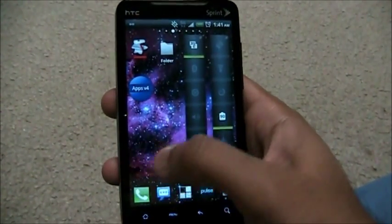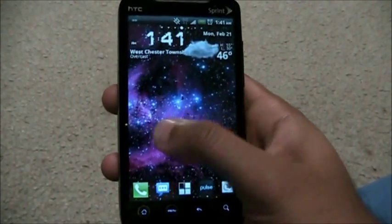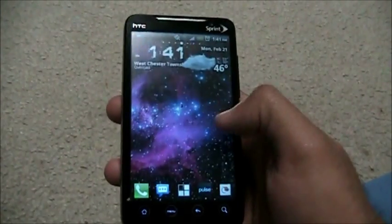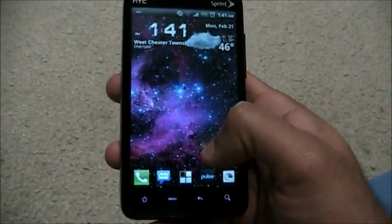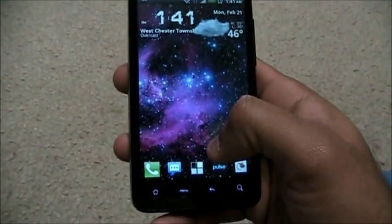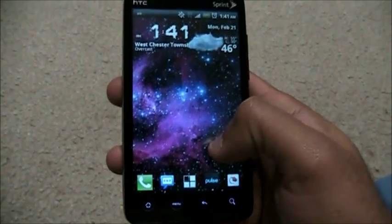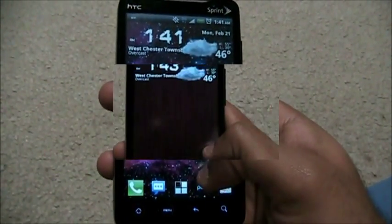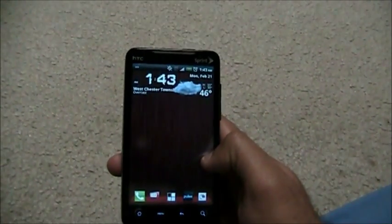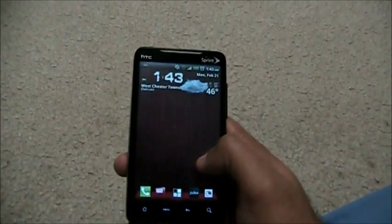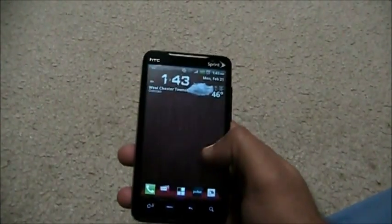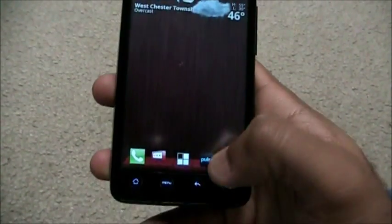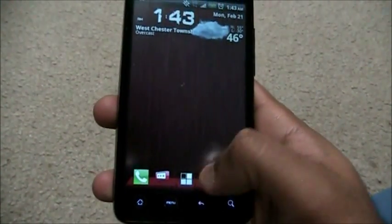Now we'll take a brief moment and see what different looks are available. This is my custom ADW Launcher look, but we can have different looks. I'll install another one for you guys. This is the Red ADW Launcher theme — it's free on the market.